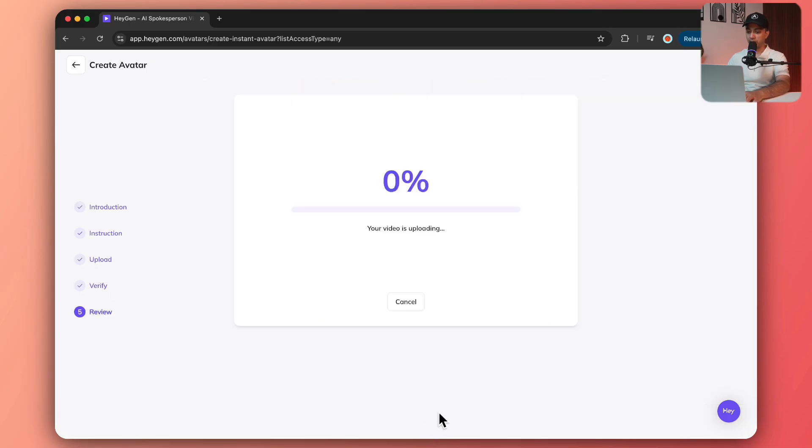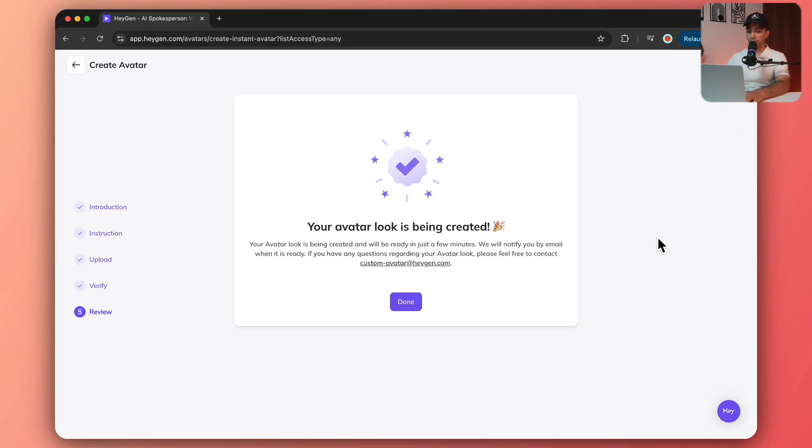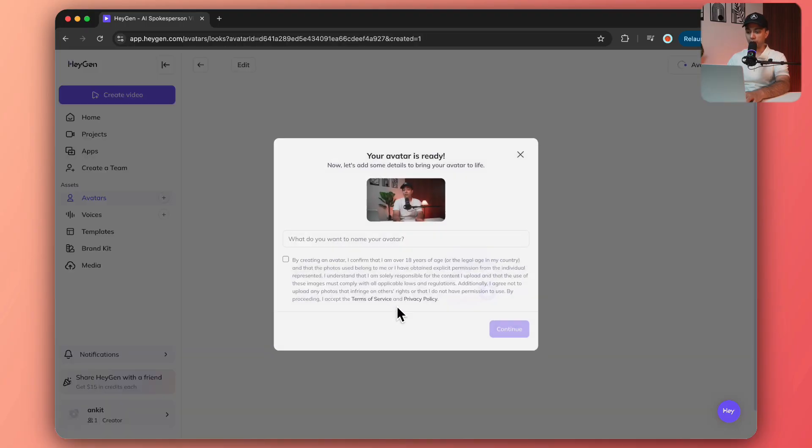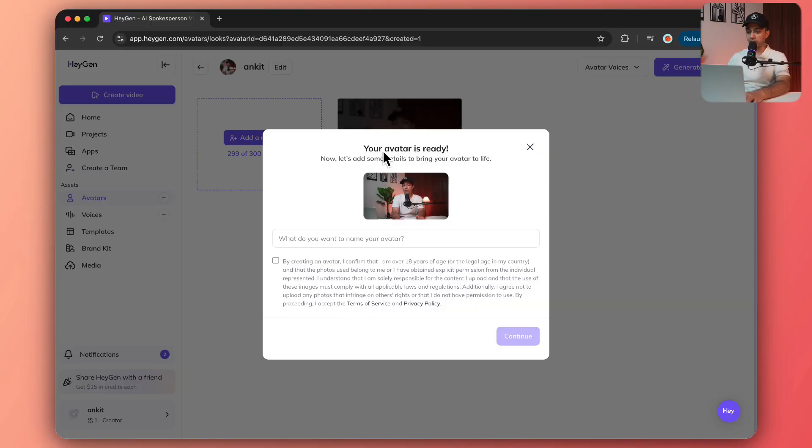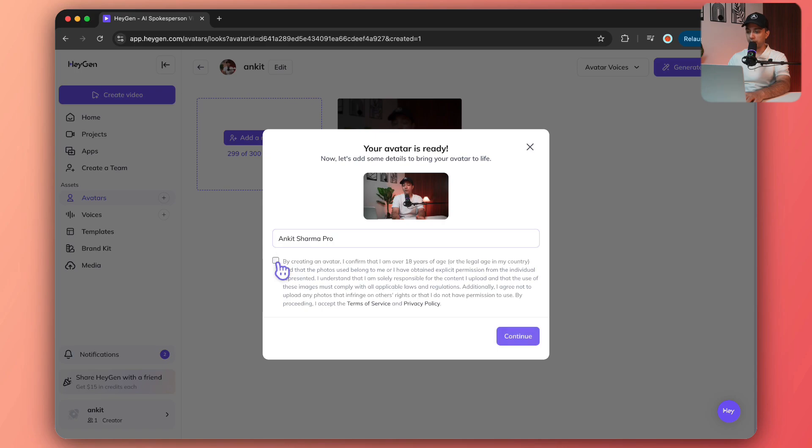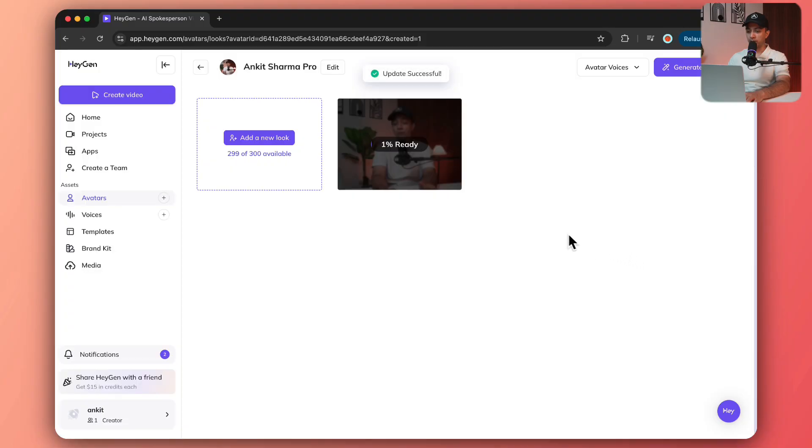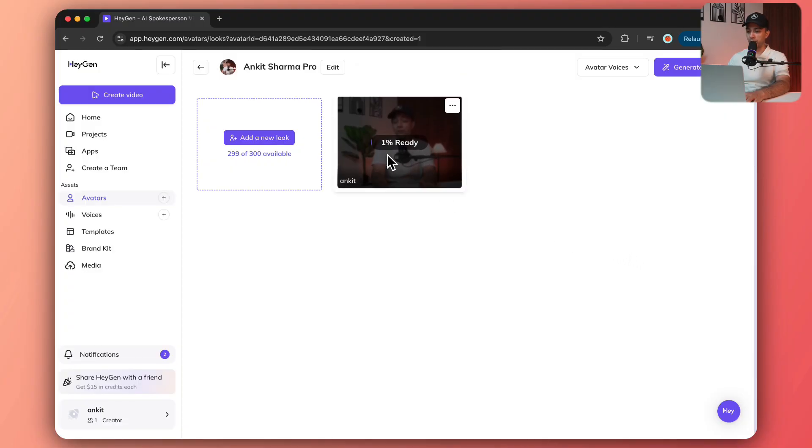Let's click on submit and it's going to upload our video. It says that the avatar is in process. We'll get a notification from HeyGen. Let's click on done. It says your avatar is ready. Let's do some confirmation again. I'm not sure why it's asking again, so let's click on continue.